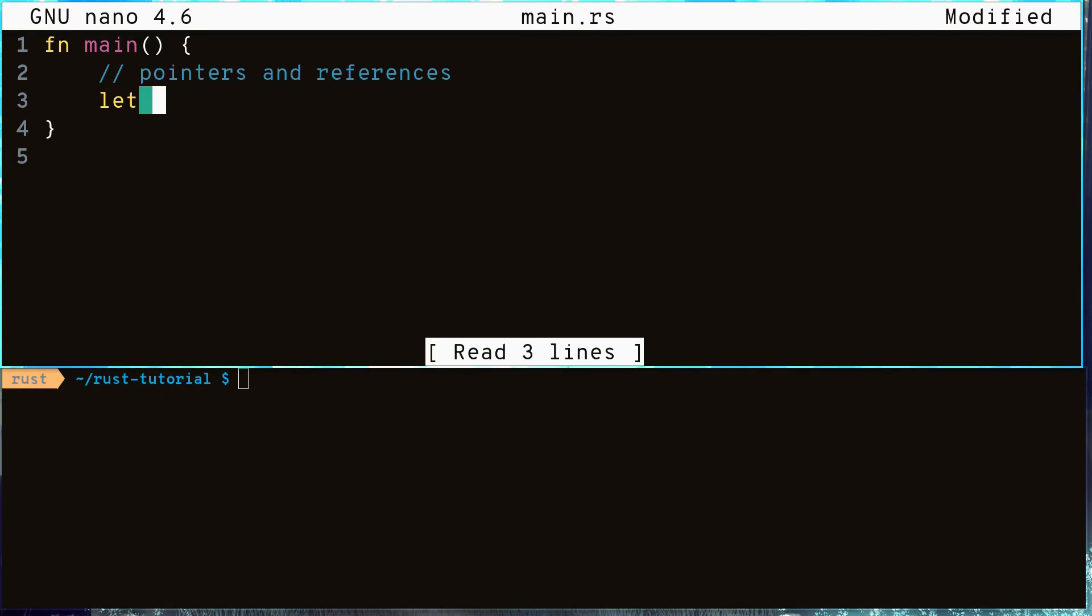Finally, I want to touch on pointers and references. A pointer or a reference to a variable is the memory address of that variable rather than the actual value that variable holds. This can be useful when we don't want to copy our data around or it is simply too expensive to copy around.